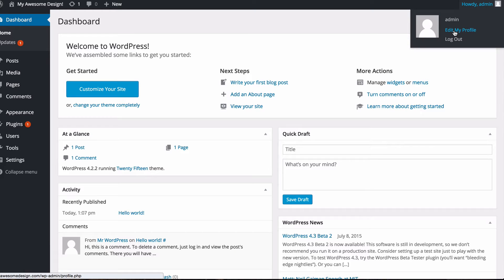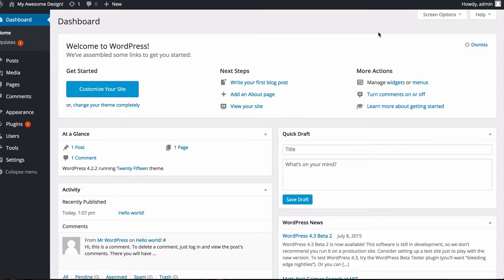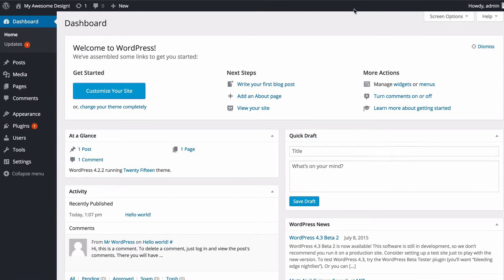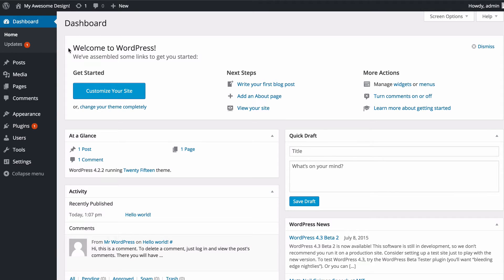We're going to keep our attention on this main dashboard page though and first look at the welcome to WordPress section. As I said, this contains some useful links to get you started with WordPress.